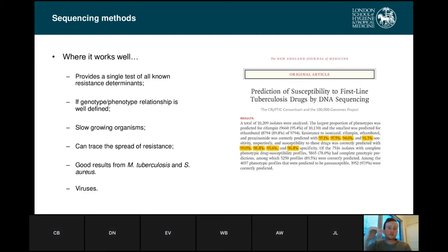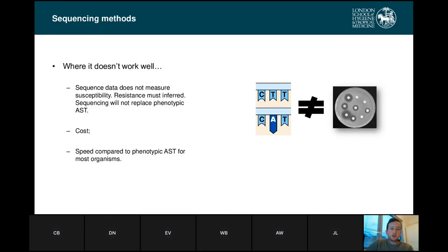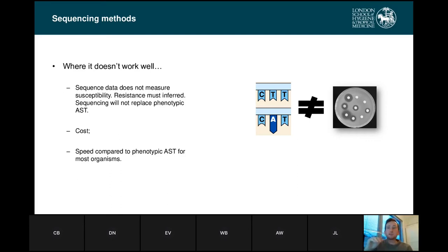You can also use these methods to get an idea of the evolutionary relationship between samples, trace the spread of resistance, and it's much easier to pick up viruses as well. Where these don't work well: sequence data does not measure susceptibility — resistance is always inferred. So sequencing cannot replace phenotypical antimicrobial sensitivity testing because it needs that to define what resistance is. The cost is still relatively high in comparison, and speed is at the moment still not really up to scratch — some bacteria are very quick-growing and getting a result on an agar plate can still take a very short amount of time compared to sequencing.